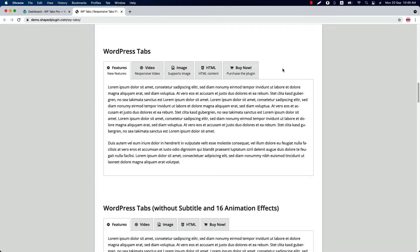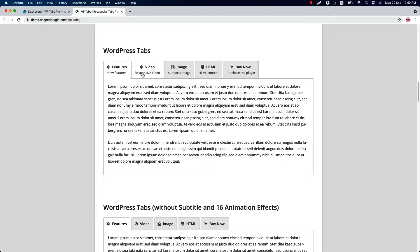Before going to the plugin features, let me show you a few examples of the tabs showcase that can be created using WPTabs Pro plugin.